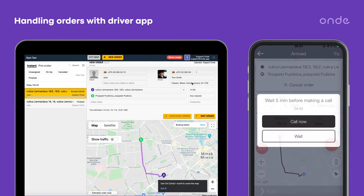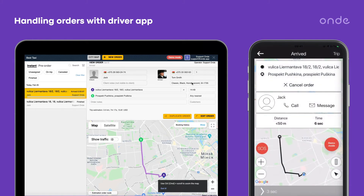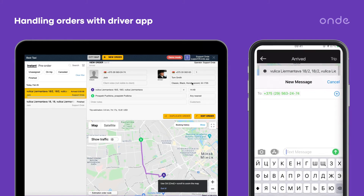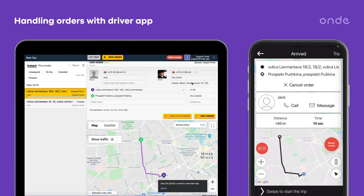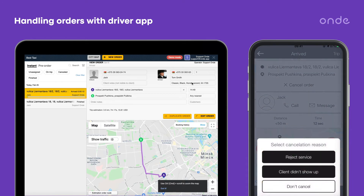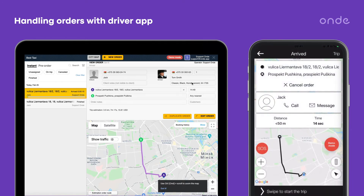If needed, the driver may contact the customer via phone or SMS through the Trip tab. There is also an option to cancel the order — just tap on Cancel and select the proper reason.